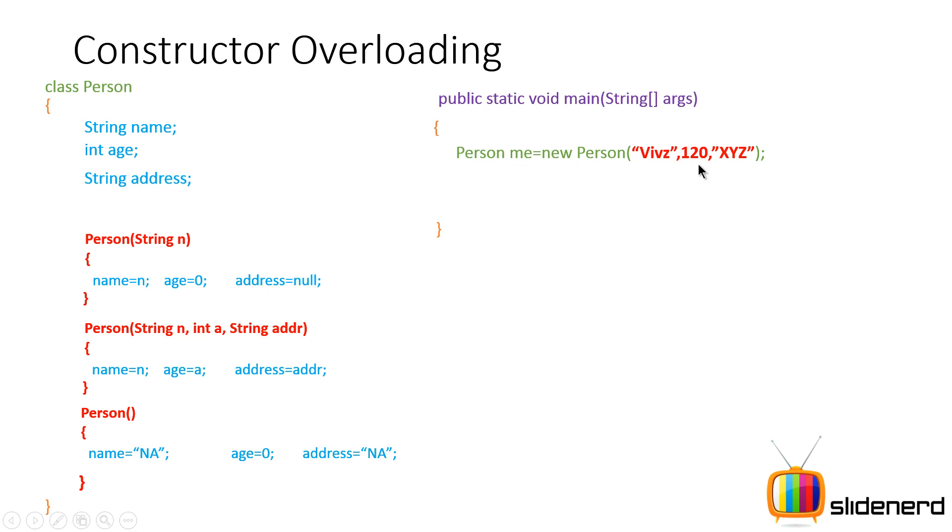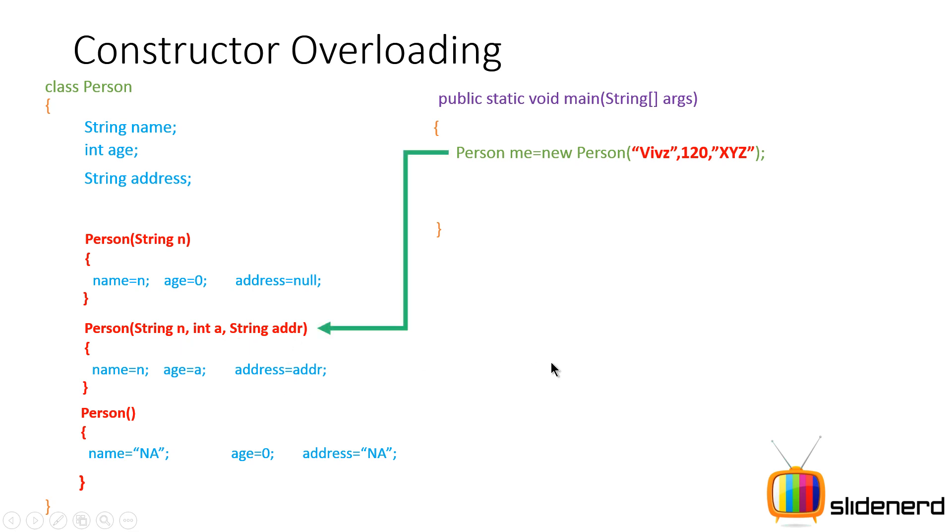The second argument 120 is an integer. The third argument xyz is a string. So which constructor exists that takes the first argument string, second argument integer, third argument string? And it's going to call that constructor. This is how constructor overloading works.